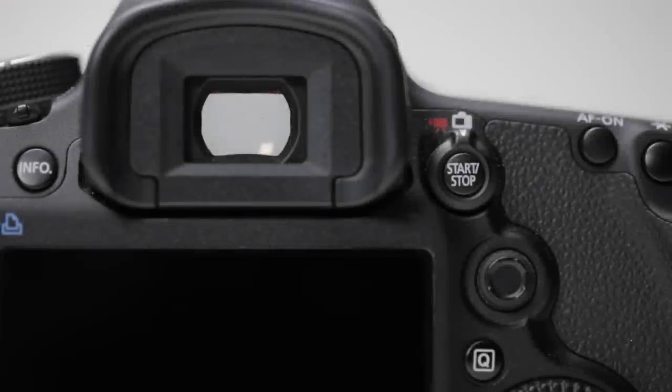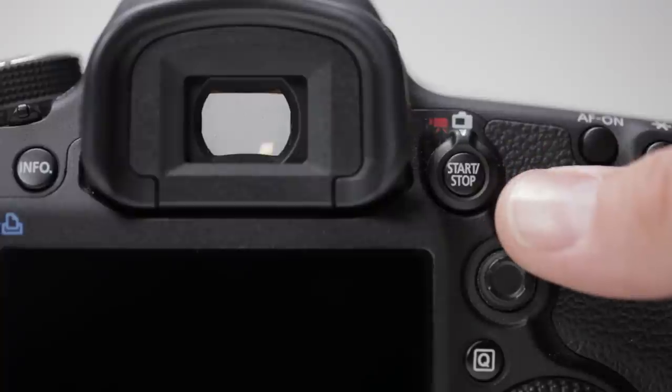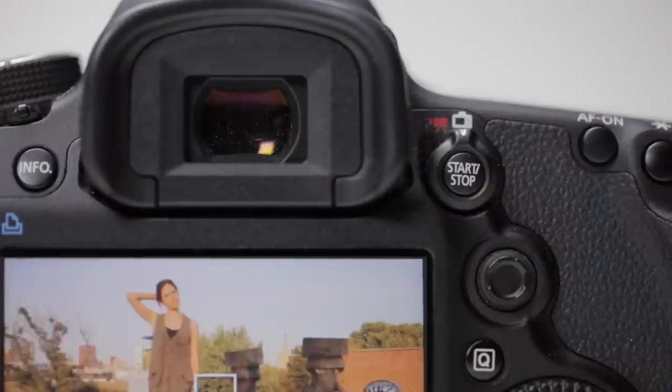To enable live view shooting on the 5D Mark III, first make sure the live view shooting movie shooting switch is set to the still camera icon on the right.